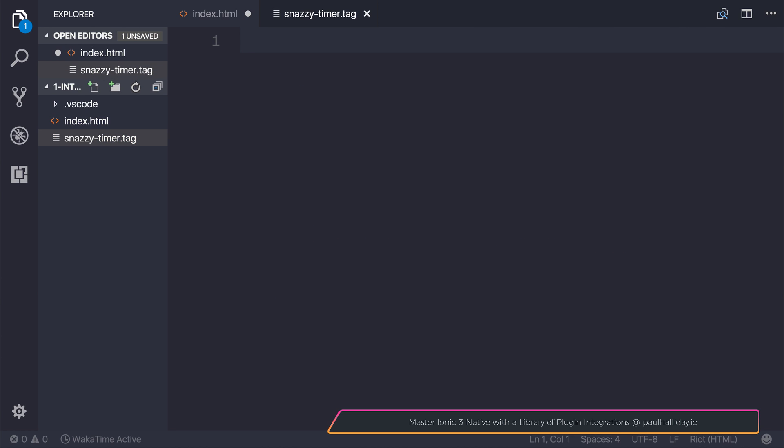You can use any file extension, but .tag is standard for Riot, so we're going to use that. The name of our tag is simply going to be snazzy-timer.